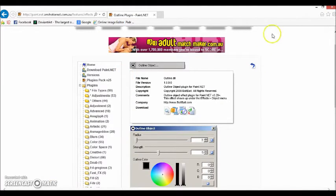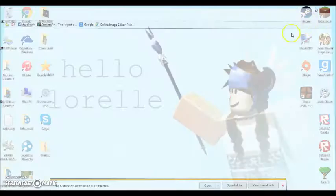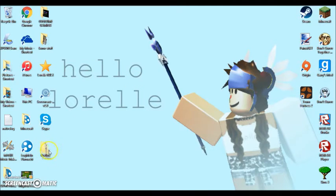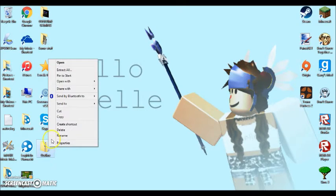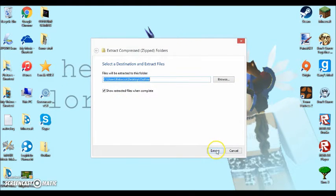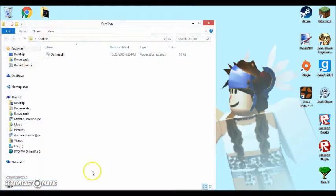So once you have it saved, what you're going to want to do is, it should be right here. It says outline. What you're going to want to do is you're going to want to right click it and press extract all. After you do, you're just going to click extract again.